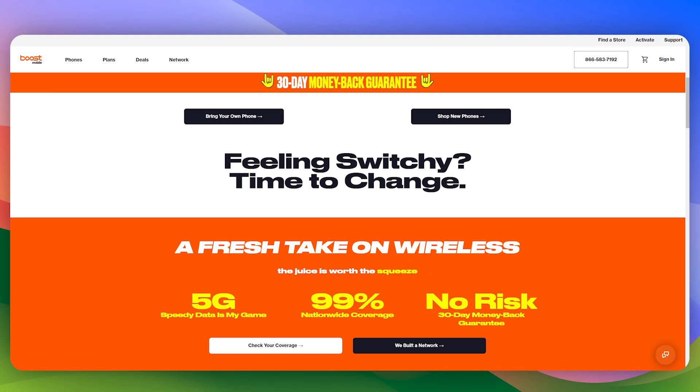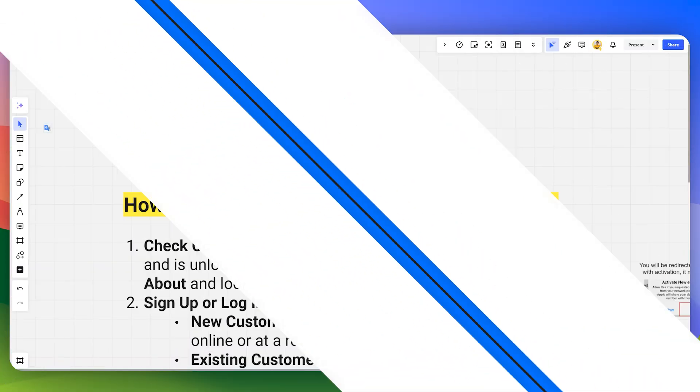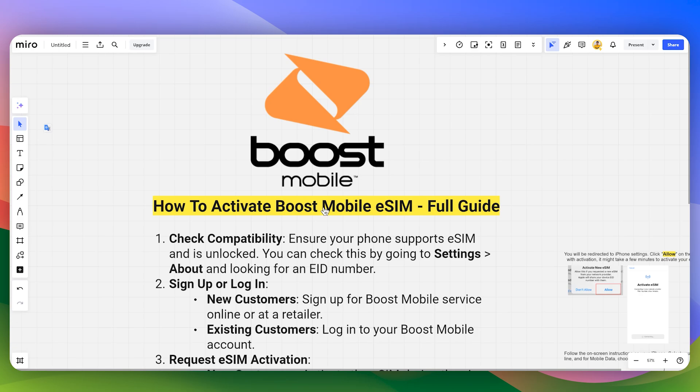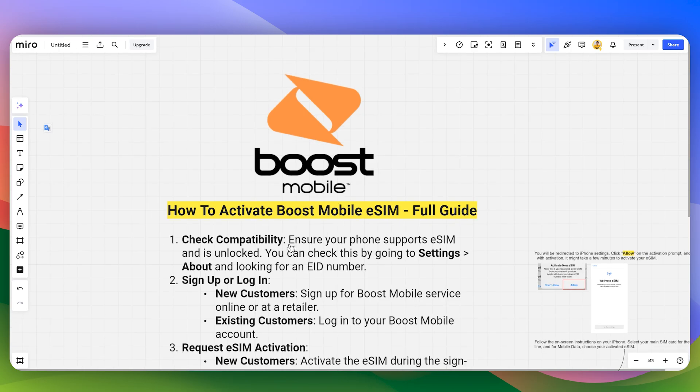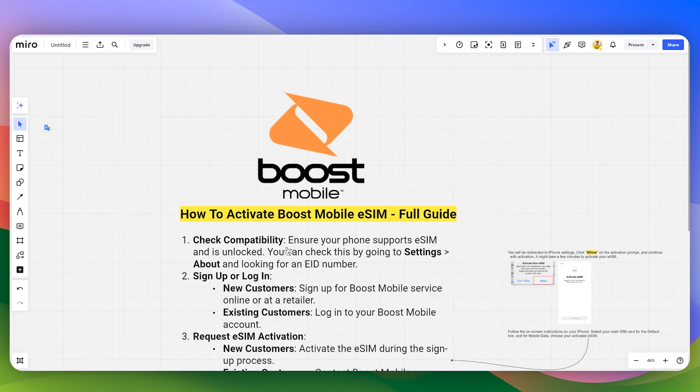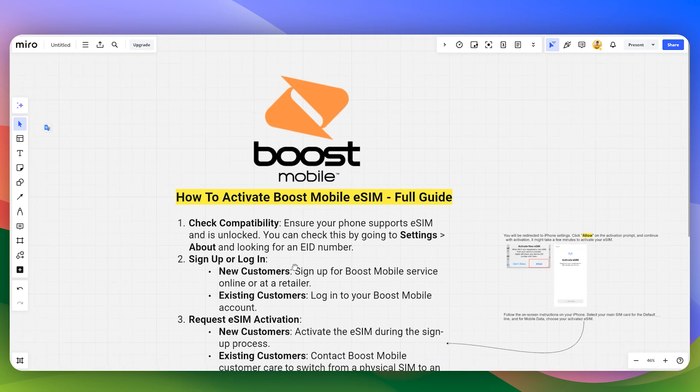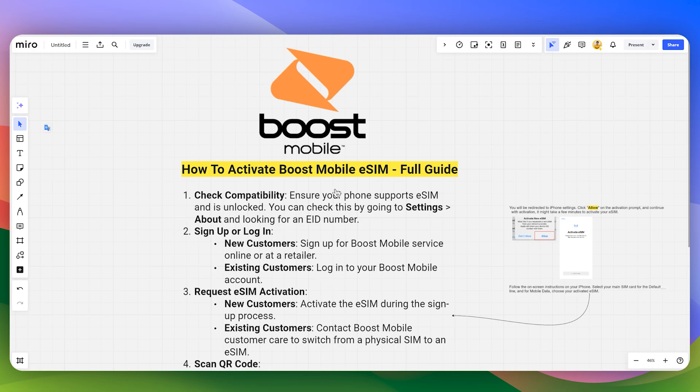In this video I will guide you how you can activate Boost Mobile eSIM. First of all, make sure to check your compatibility if your phone is compatible with the eSIM or not. Then you can download the Boost Mobile application.